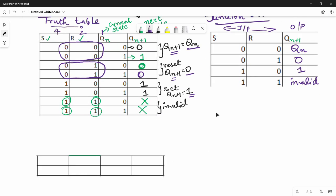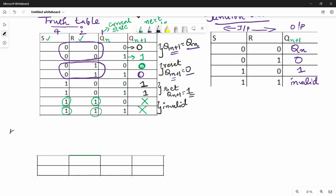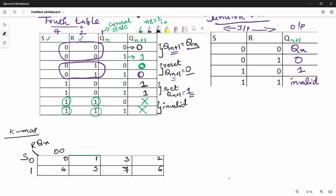The third step is the K-map. The inputs to the K-map are S, R, and Qn. We place values 0 through 7 in the K-map. The output values are: positions 0→0, 1→1, 2→0, 3→0, 4→1, 5→1, 6→x, 7→x.